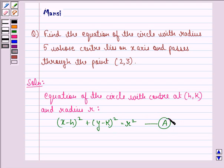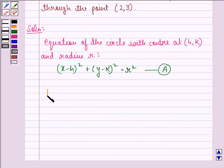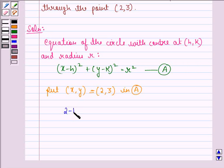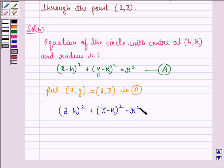Now, it is given to us in the question that the center lies on the x-axis and passes through the point (2, 3). So what we do is we put the point (x, y) as (2, 3) in equation A, and we get: (2 - h)² + (3 - k)² = r².